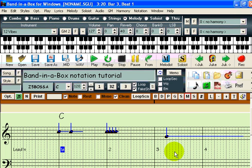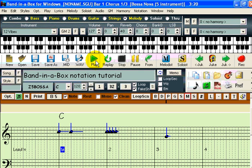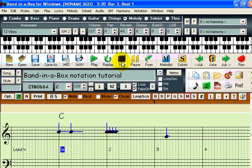You can change the duration in exactly the same way. Let's shorten the last note and play it back. As you can hear, the note is no longer held for a long time.